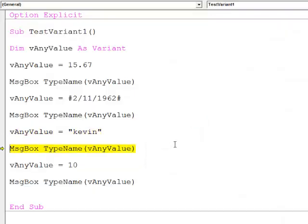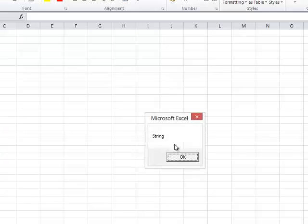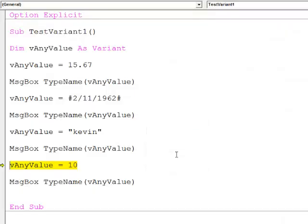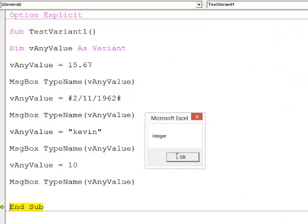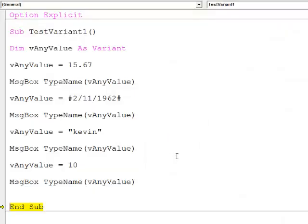Then I assign a string, and I can see now that it's got a data type of string. Finally I assign an integer, and it has a data type of integer. So the data type of my variant is changing according to the data which I put into it.